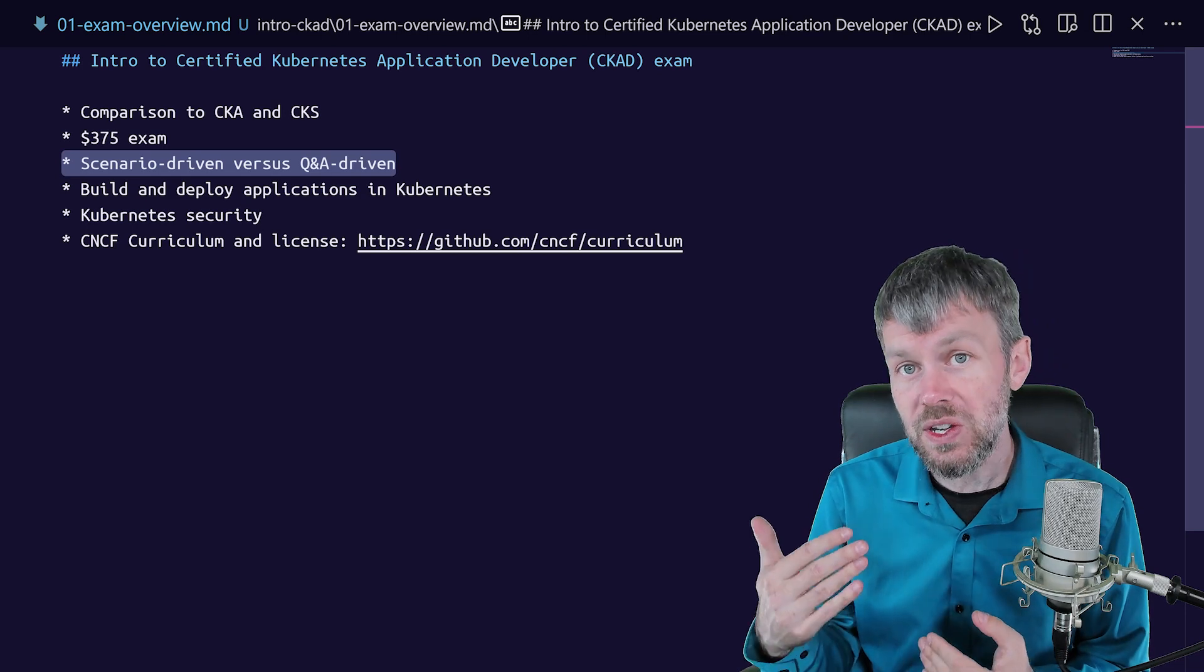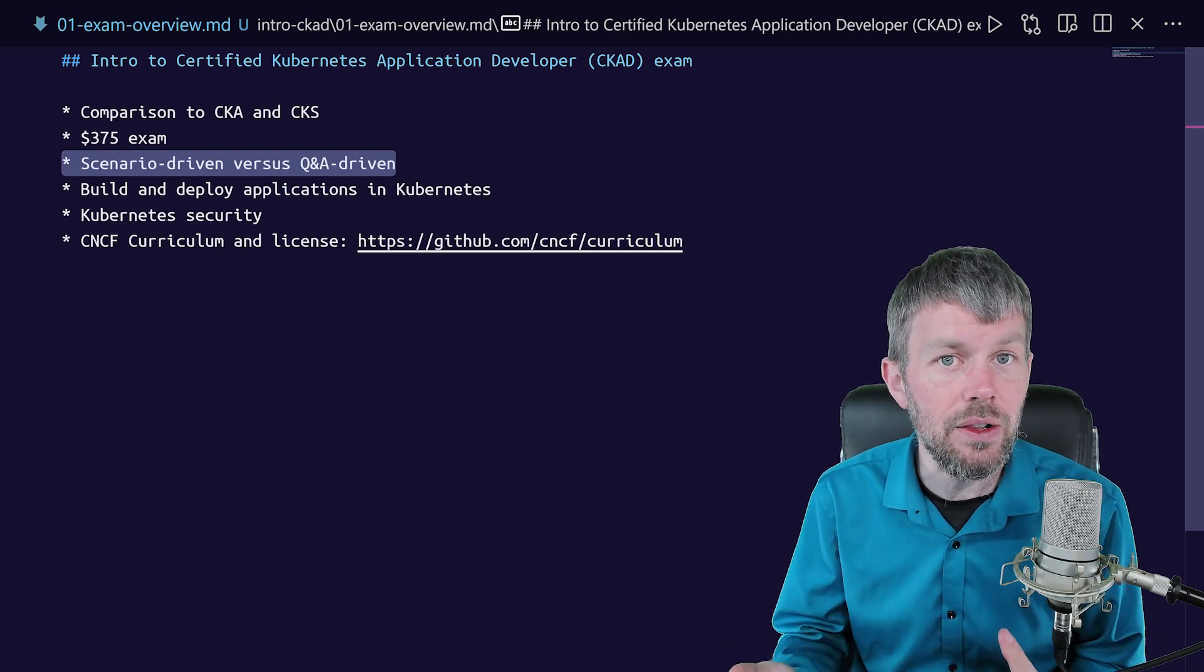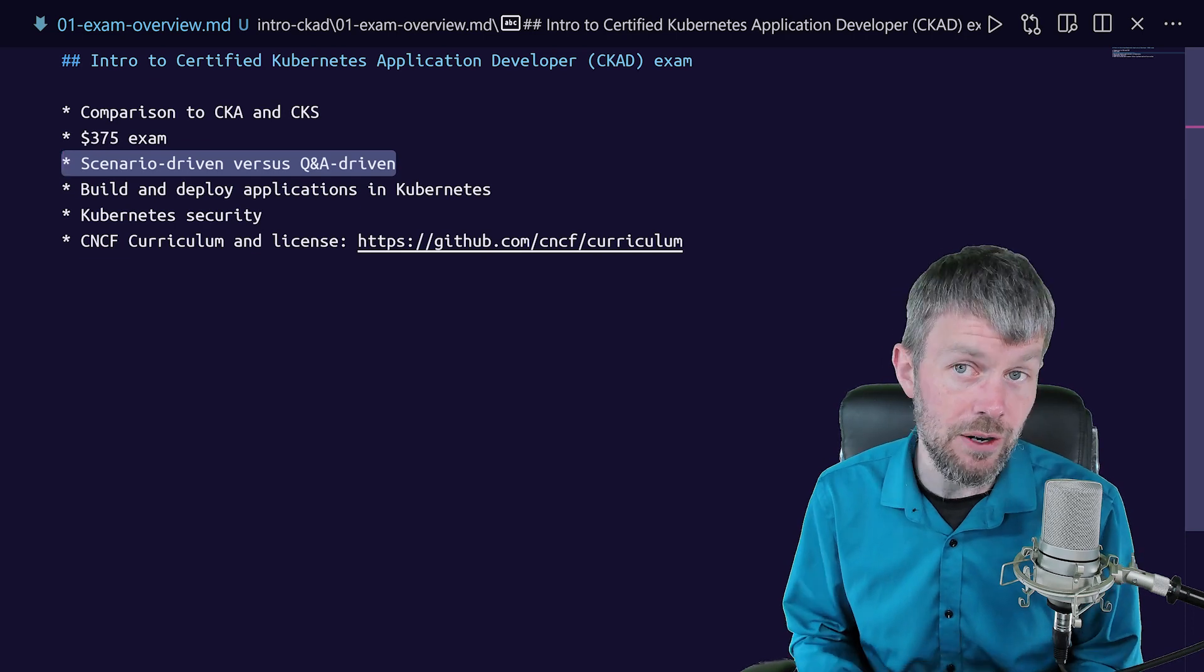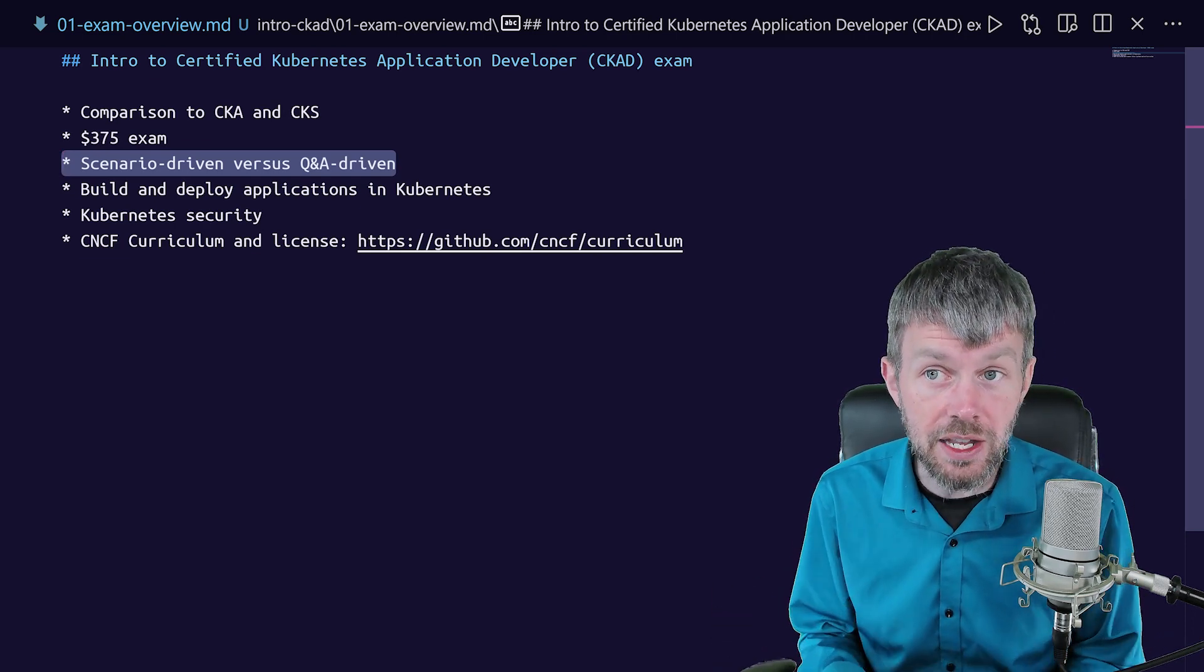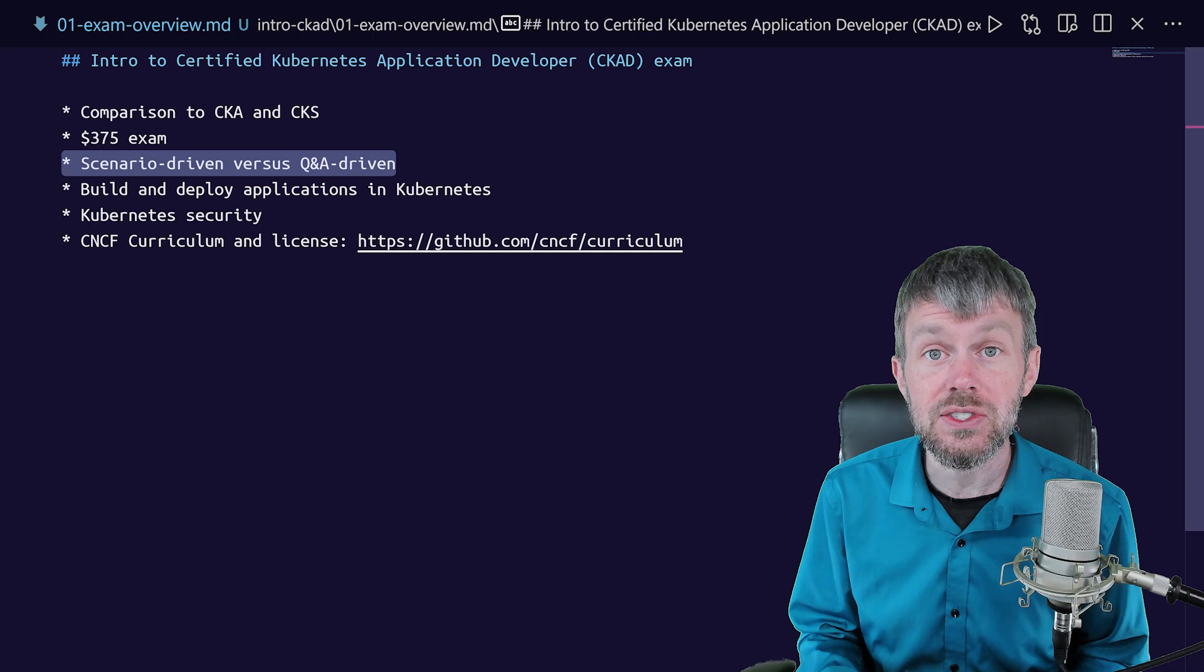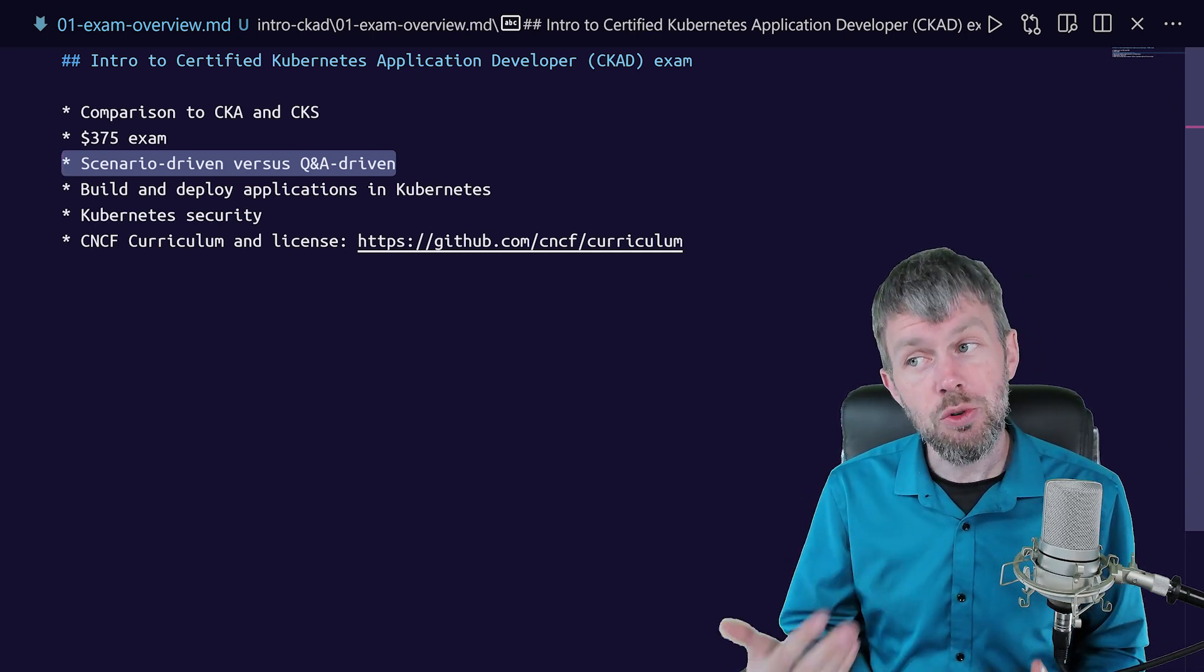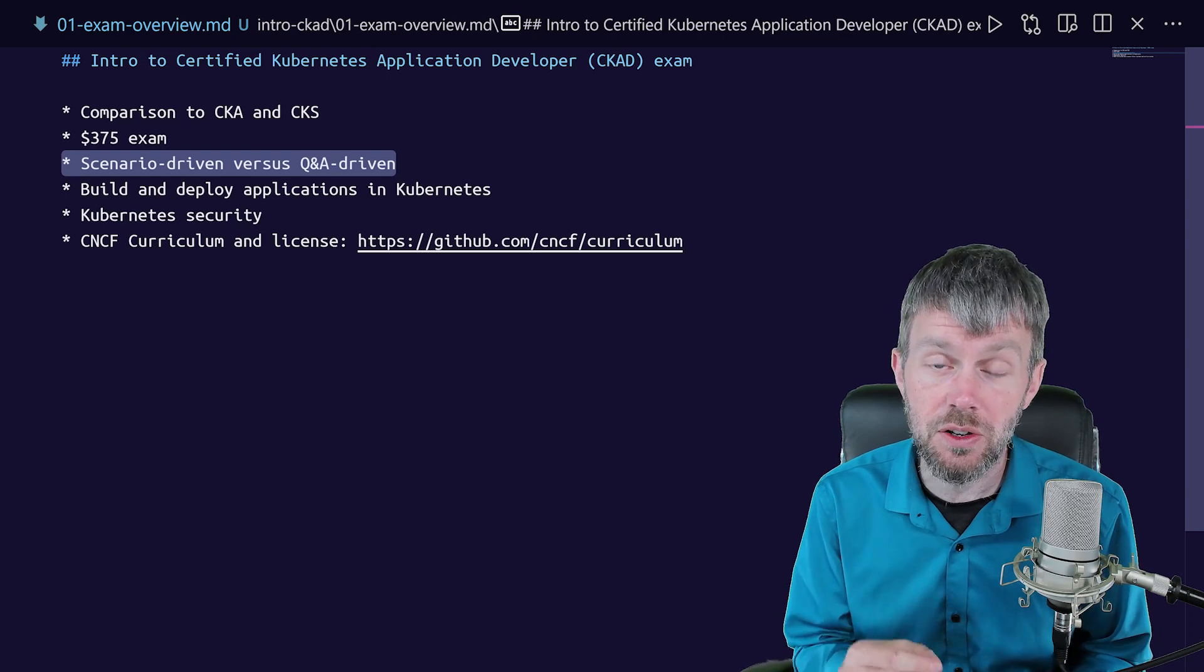And so with the scenario driven exams, you want to have a lot more hands-on experience than simply conceptual knowledge about a platform as with some other vendor certifications out there. With AWS certifications, you can do a whole bunch of book learning and not really spend a lot of hands-on time with the platform. And you might actually be able to pass certain certification exams within the AWS ecosystem.